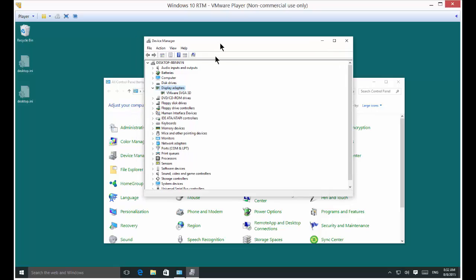You can see I'm using a VMware adapter because this is in a virtual machine, so it's not going to give the same message for you that it's giving me.